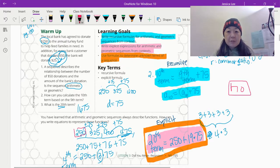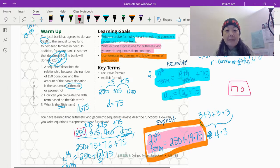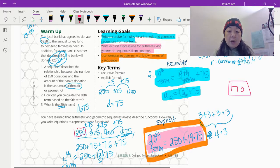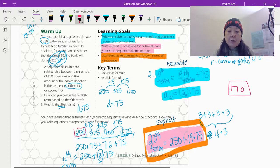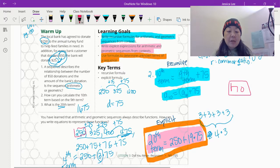This is what we call the recursive — we just need to know the previous term and then we add 75 to it, and that gives us whatever term we want. We're going to use 'a' for arithmetic since this is arithmetic. If we want the 10th term — 'a' is talking about the term — the 10th term is equal to the ninth term, a sub nine, plus 75.